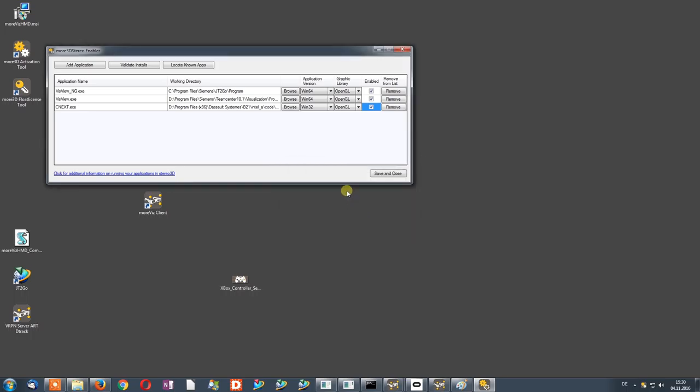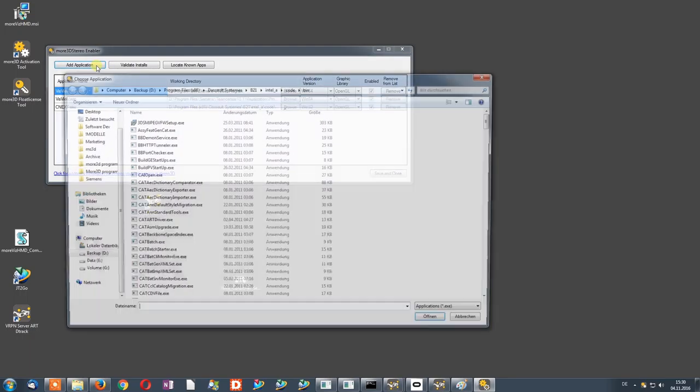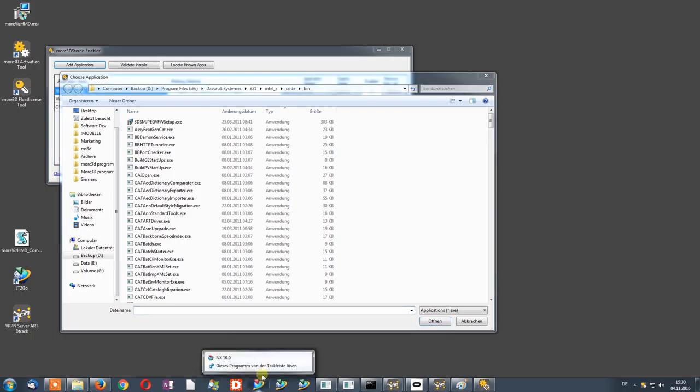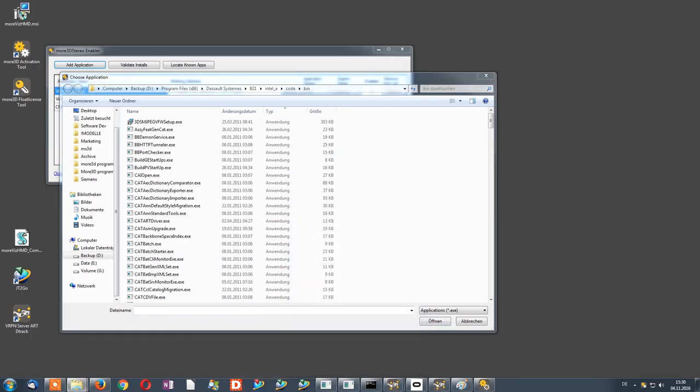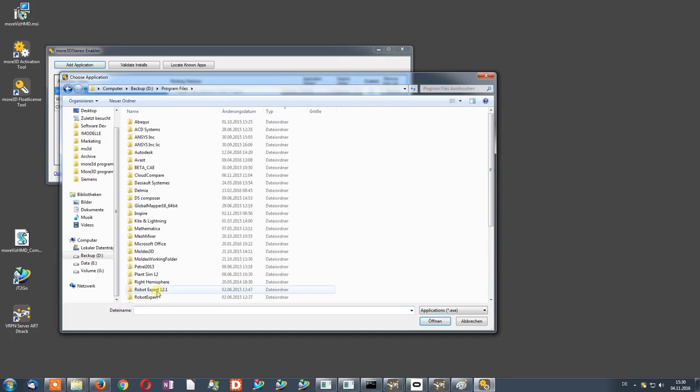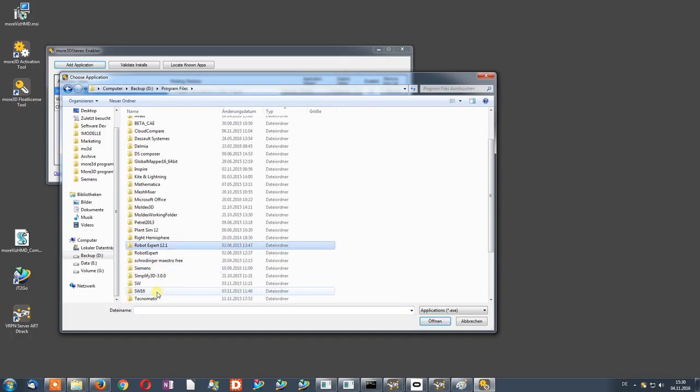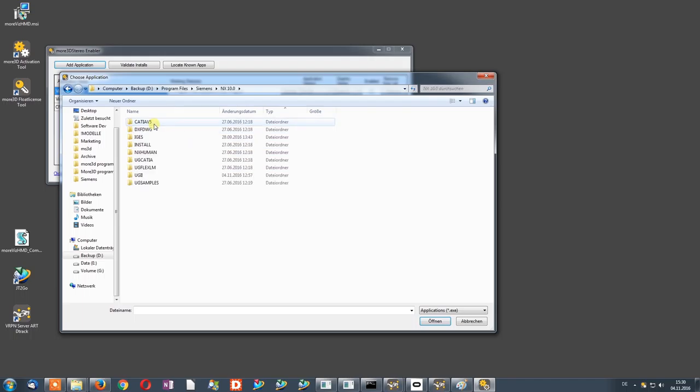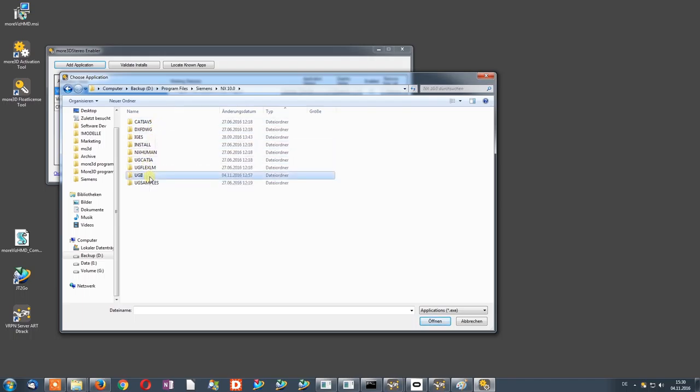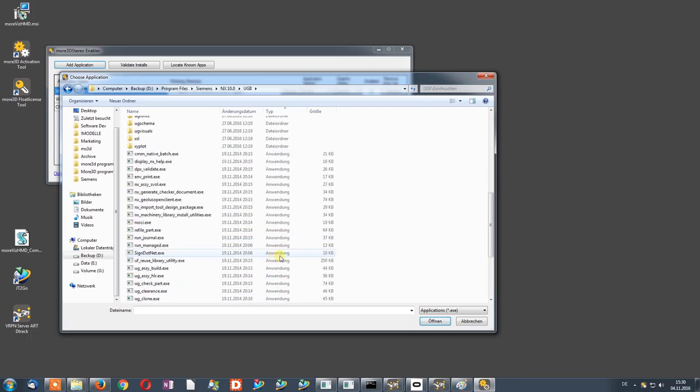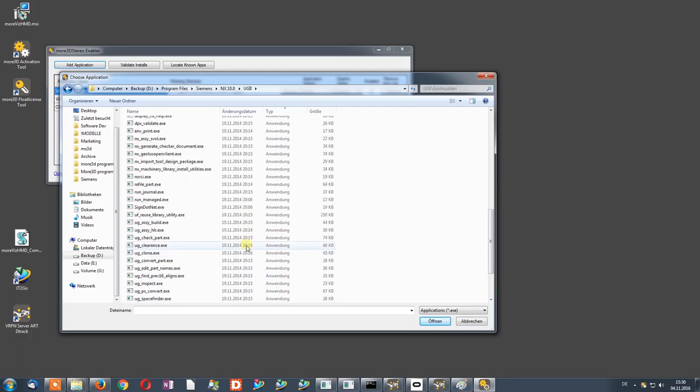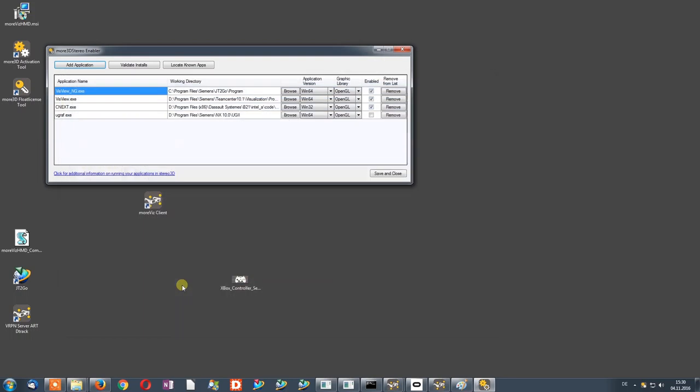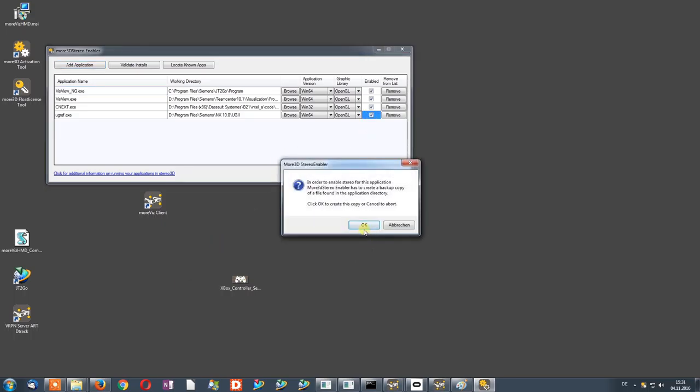Next on the list, we have NX. Click again Add Application and look for your NX installation directory. In the NX installation directory, open the UGII folder and find the ugraf.exe. Straight away, you can enable the software.